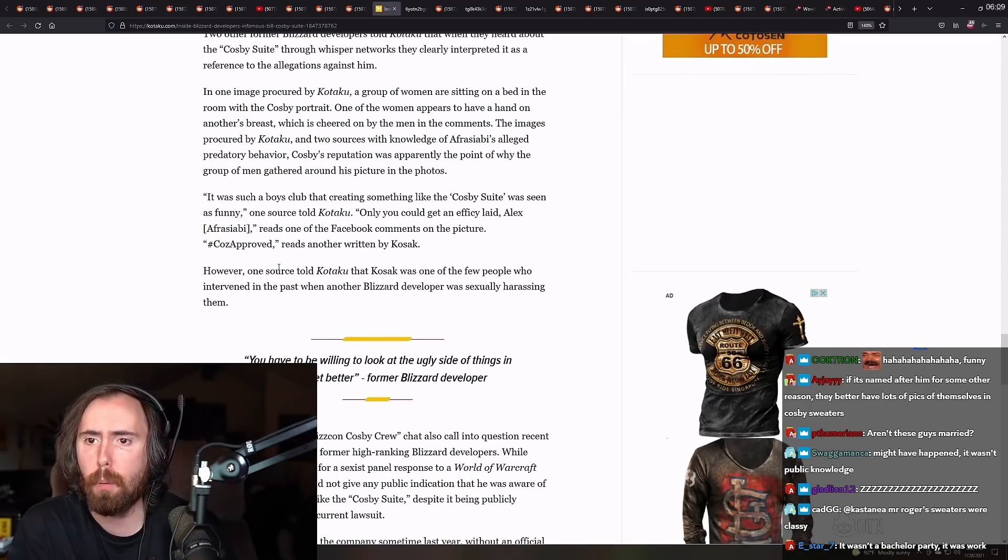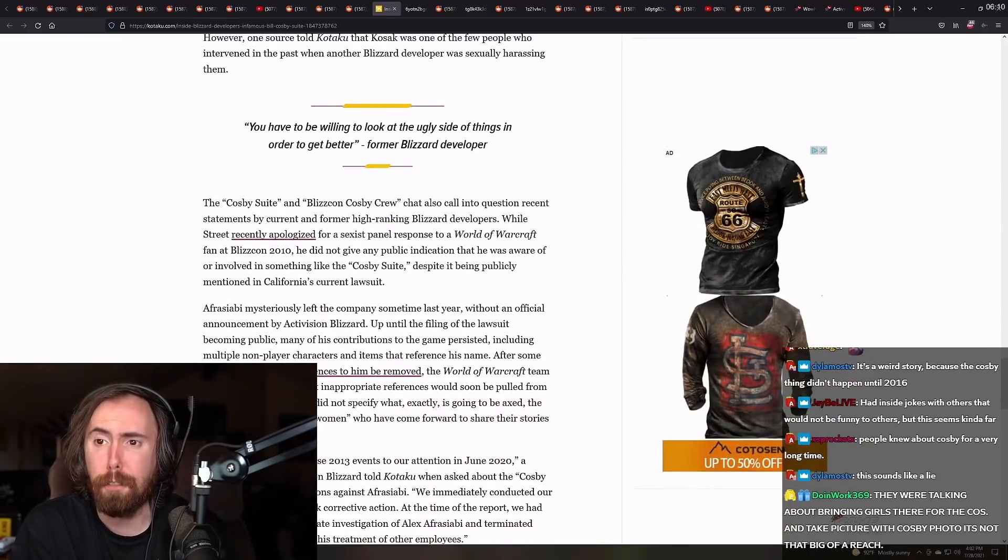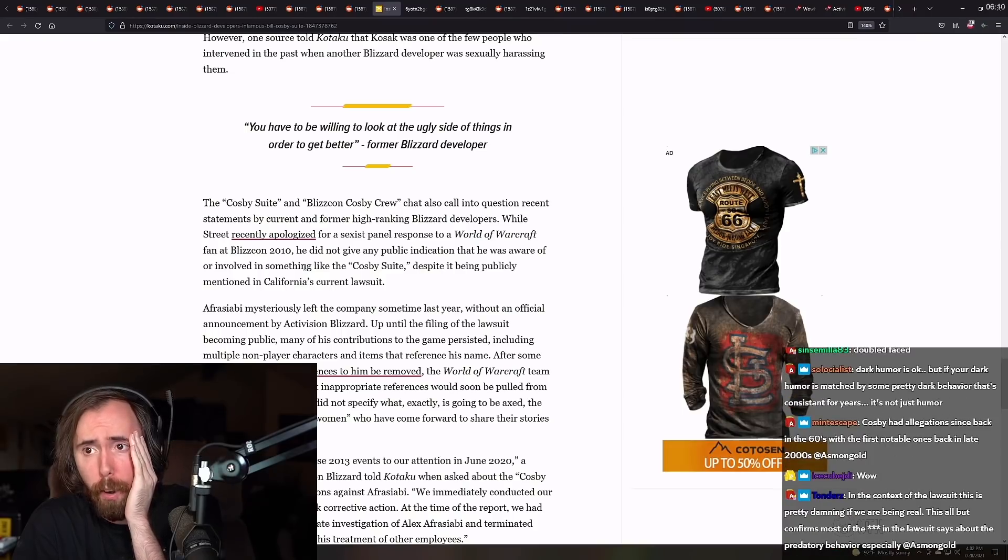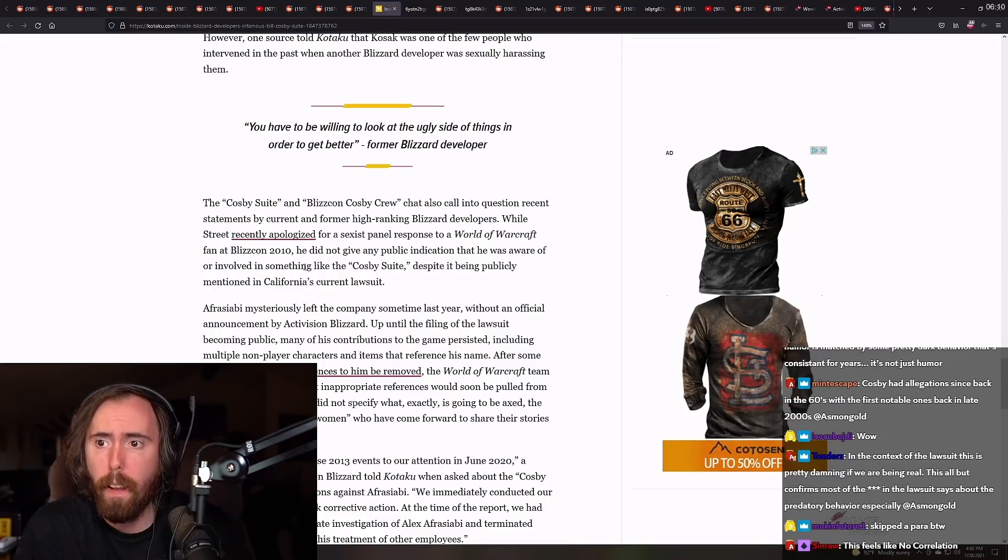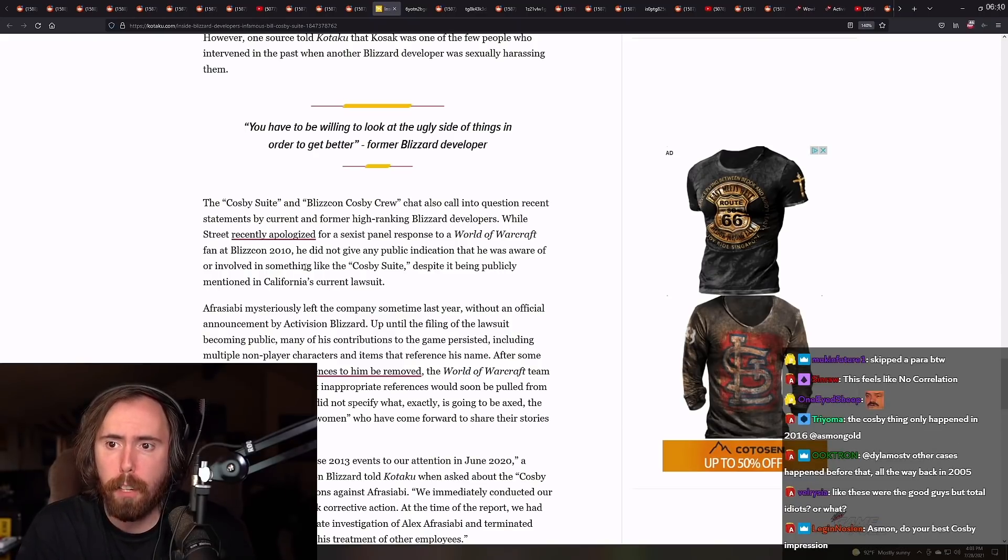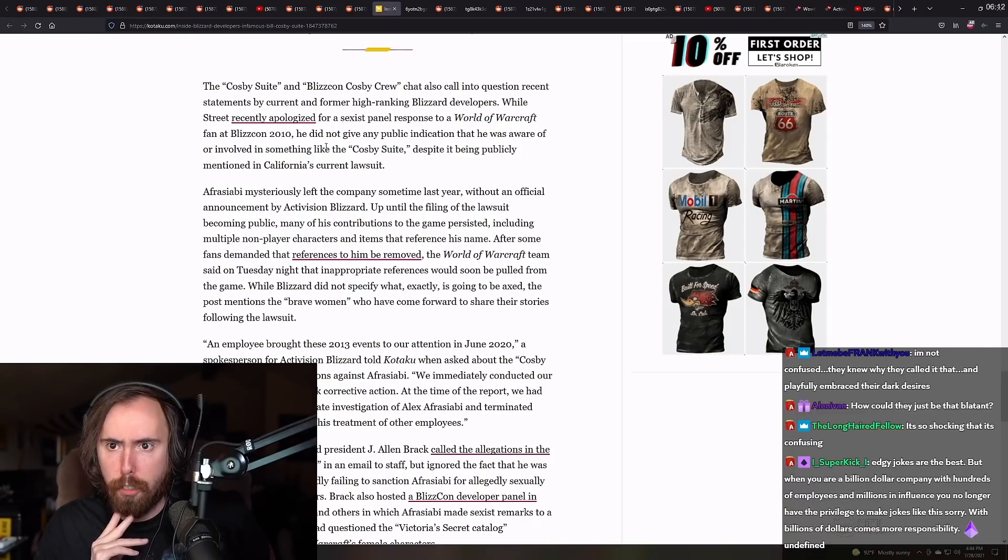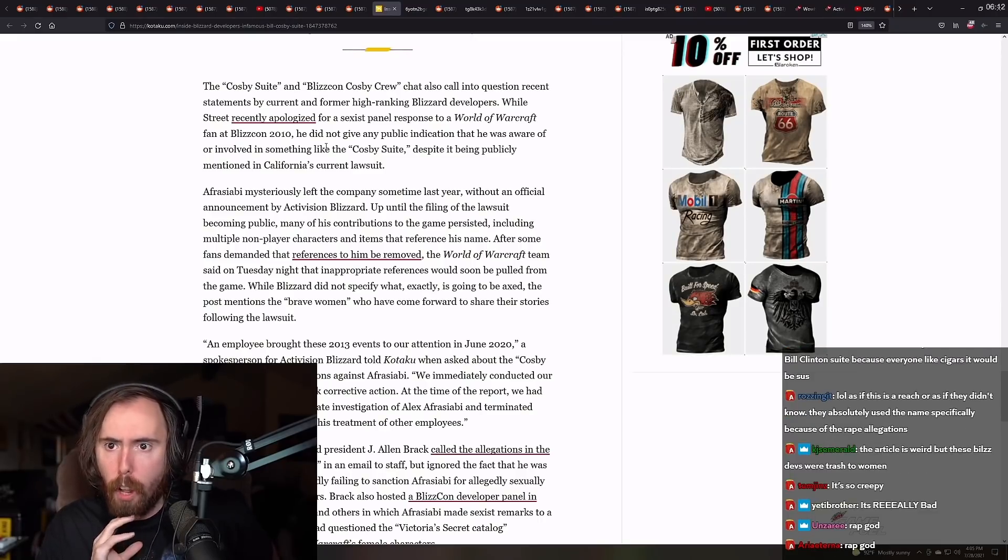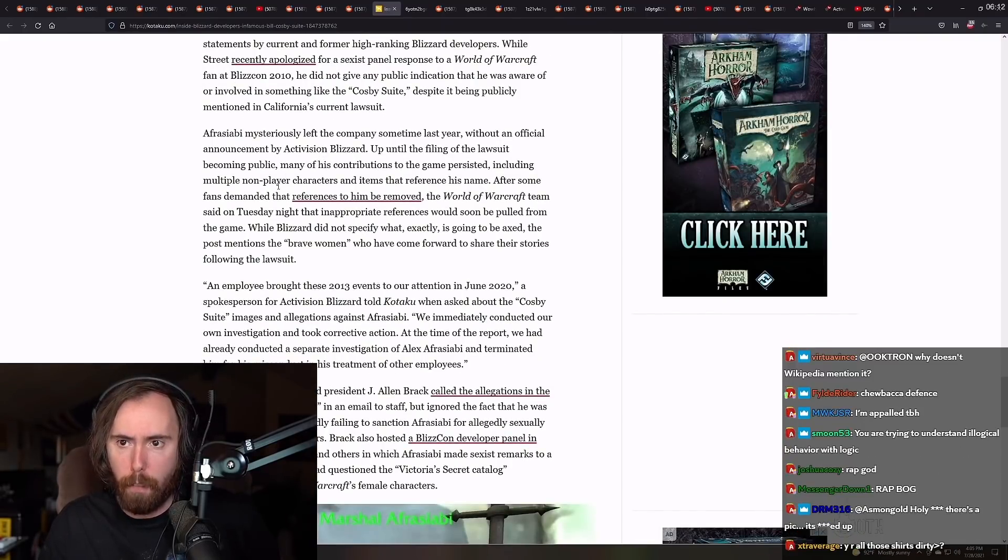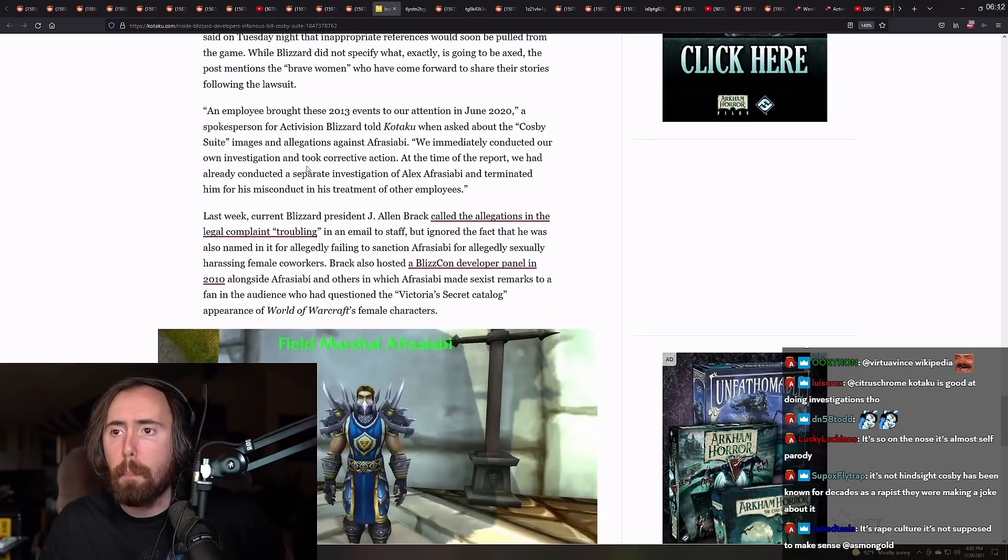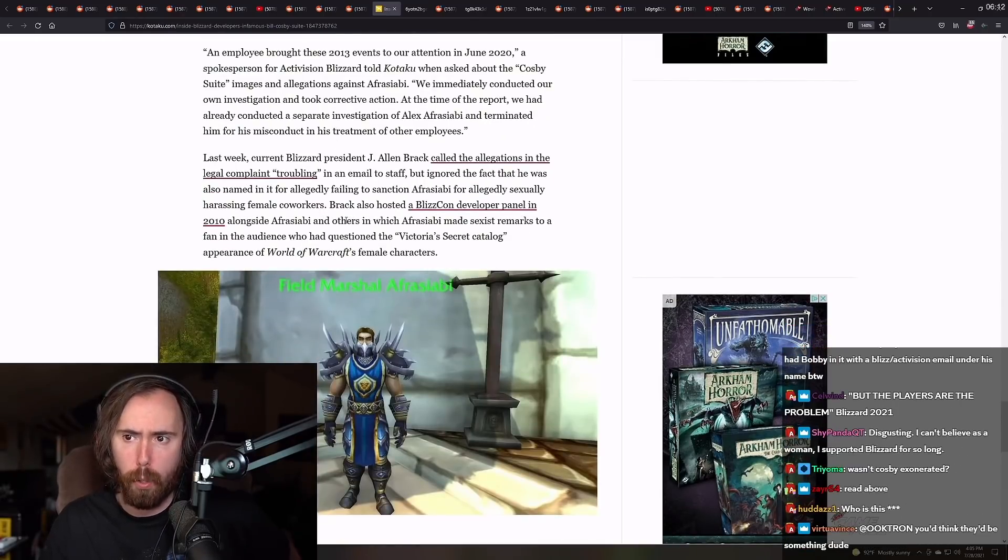However, one source told Kotaku that Cossack was one of the few people that intervened in the past when another Blizzard developer was sexually harassing them. What the fuck? The Cosby suite and BlizzCon Cosby crew chat also came into question. Recent statements by current and former Blizzard ranking developers. While Street recently apologized for a sexist panel in response to Warcraft fan 2010, he did not give any public indication that he was aware or involved in something like the Cosby suite, despite it being publicly mentioned in California's current lawsuit. Afrasabi Misuris who left the company sometime last year without an official announcement on Activision Blizzard. Up until the filing of the lawsuit becoming public, many of his contributions to the game persisted, including multiple non-player characters that items that reference the same. After some fans demanded that references of him be removed, the Warcraft team said that they were going to remove the reference.